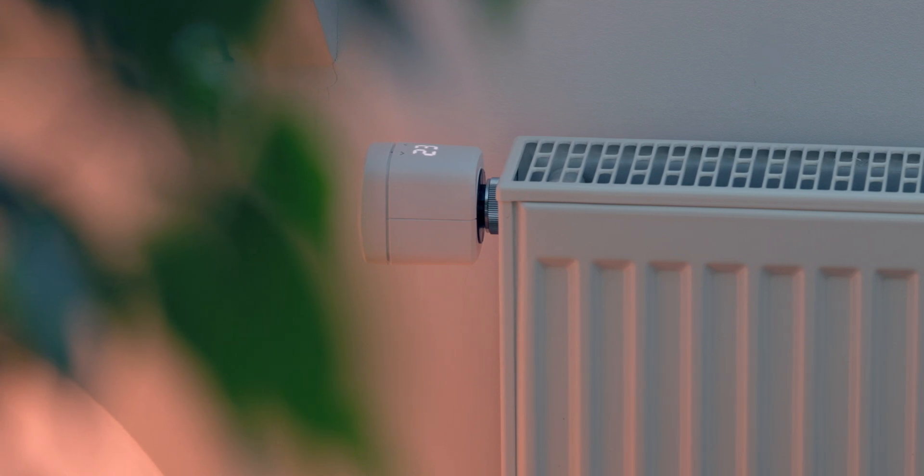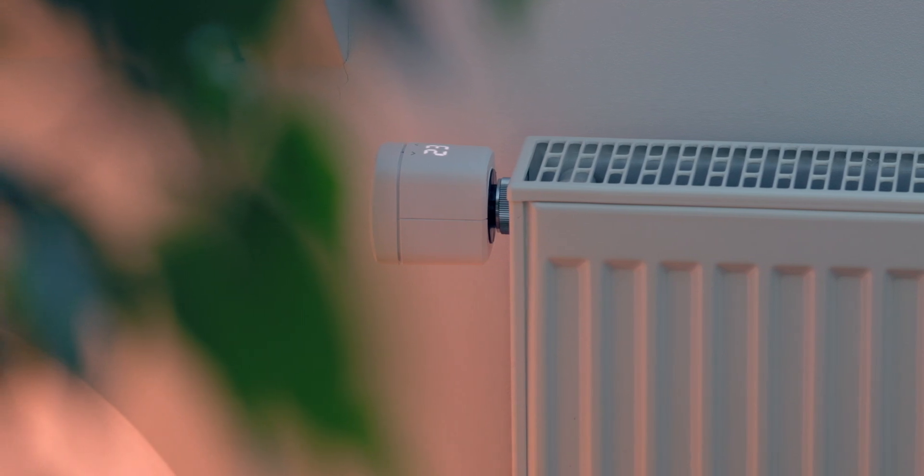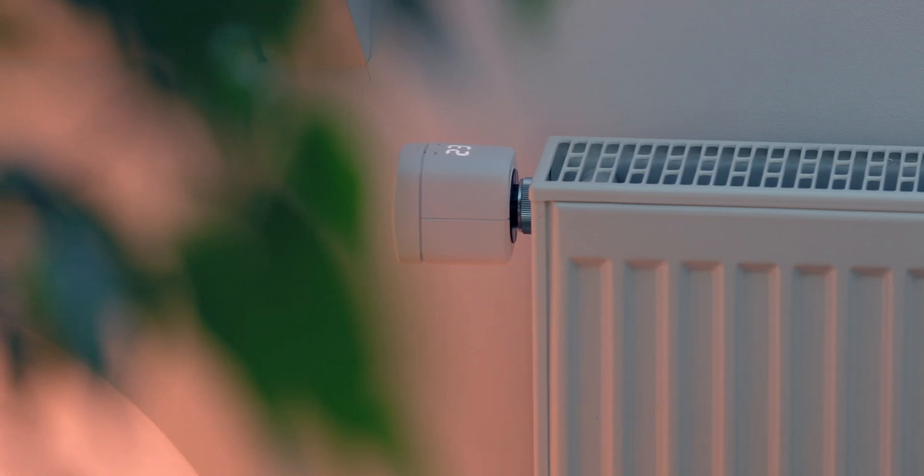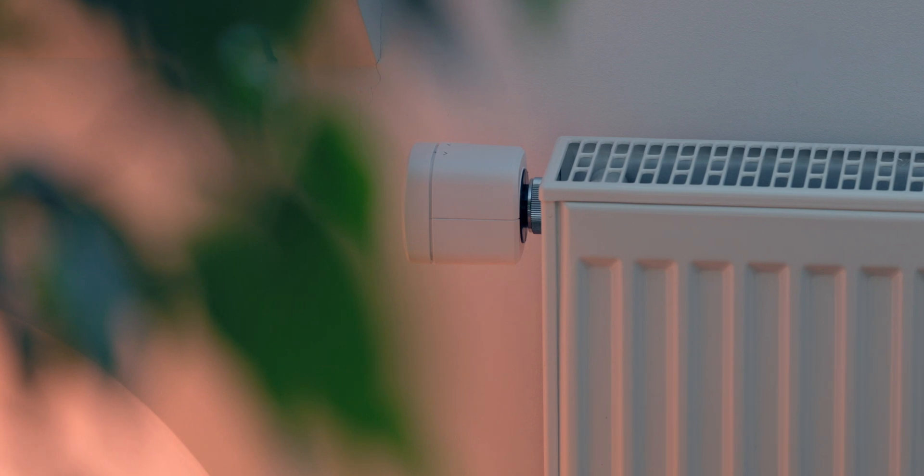In this video, we'd like to show you how easy it is to set up your EVE Thermo Smart Radiator Valve.